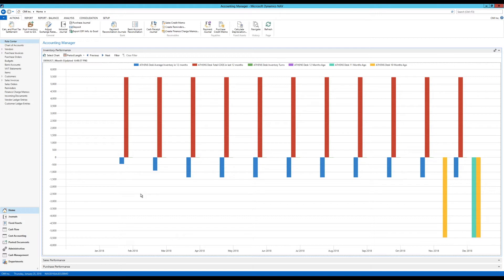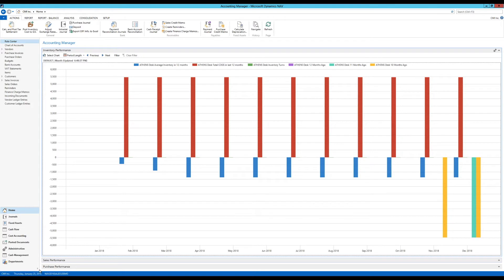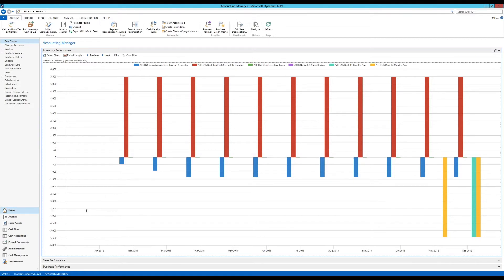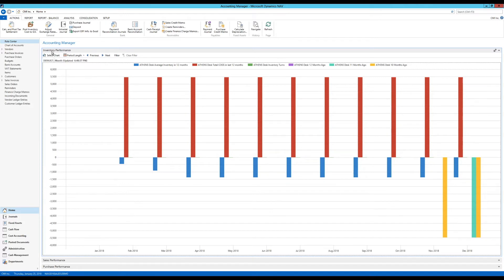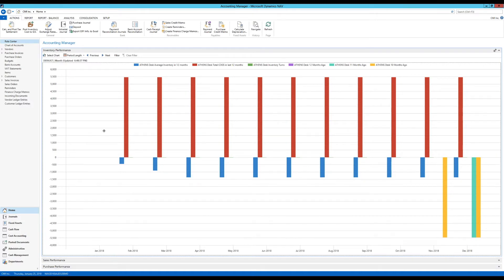There are a few charts in NAV that end with the word performance. They are called inventory performance, which I have up here, sales performance, and purchase performance. These charts are a little bit different than the other charts. They actually allow you to set up sort of like an analysis view to work with. These are actually kind of cool, have a lot of features.